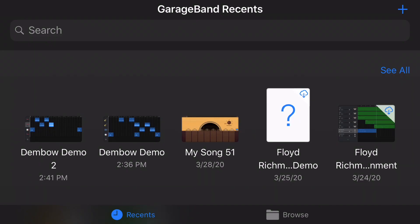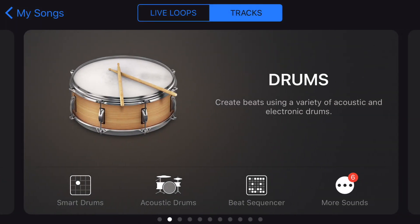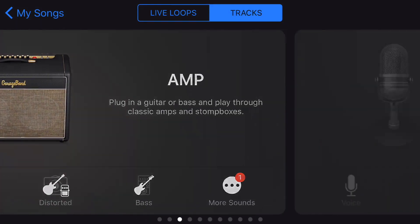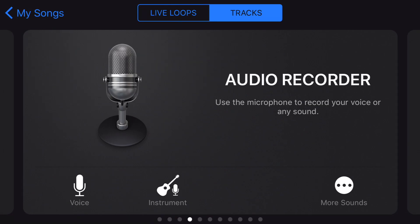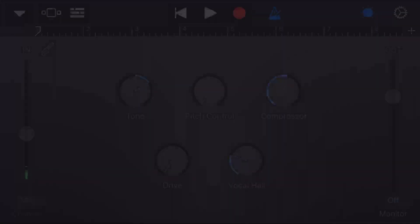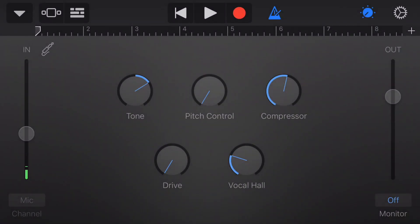Once GarageBand launches, you will create a new song by clicking the plus button in the upper right-hand corner. Once you do that, just navigate here and choose the audio recorder. Click on the microphone. Once you're in GarageBand, you'll start moving down to the track area to start recording loops.